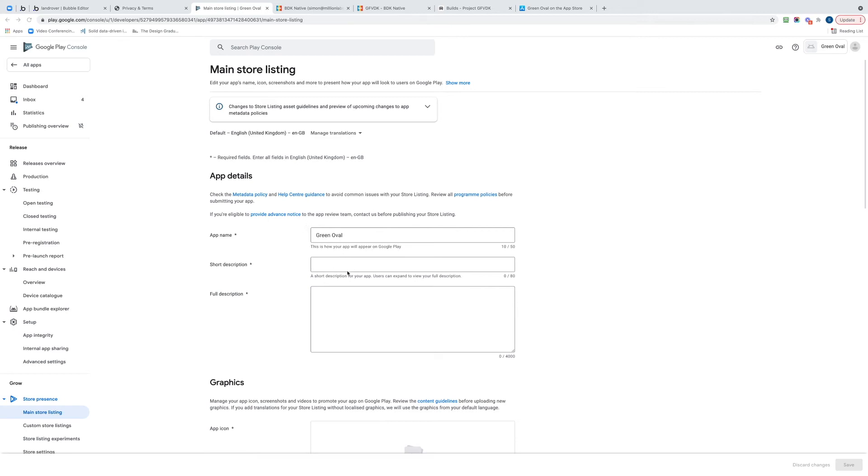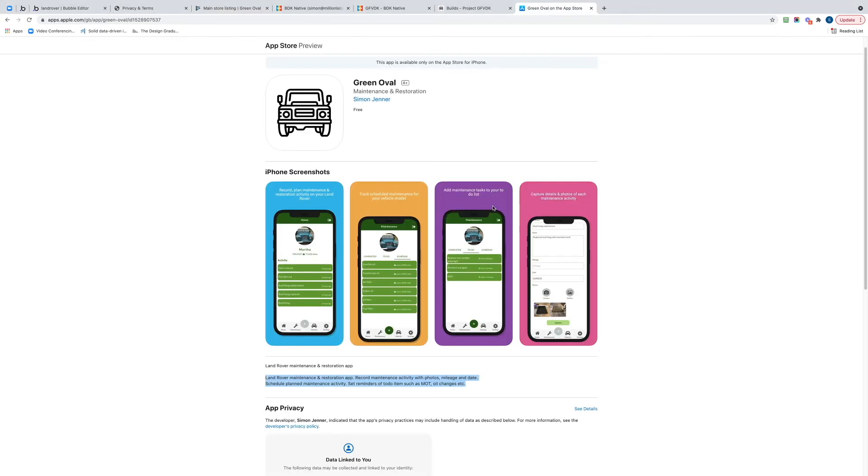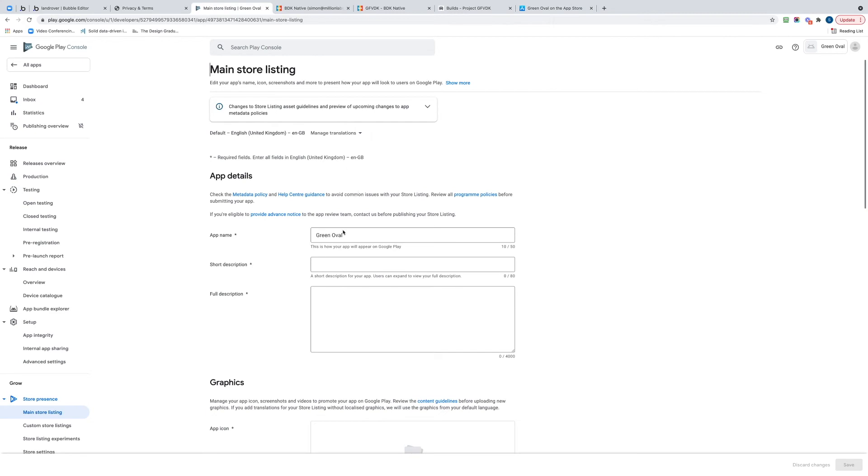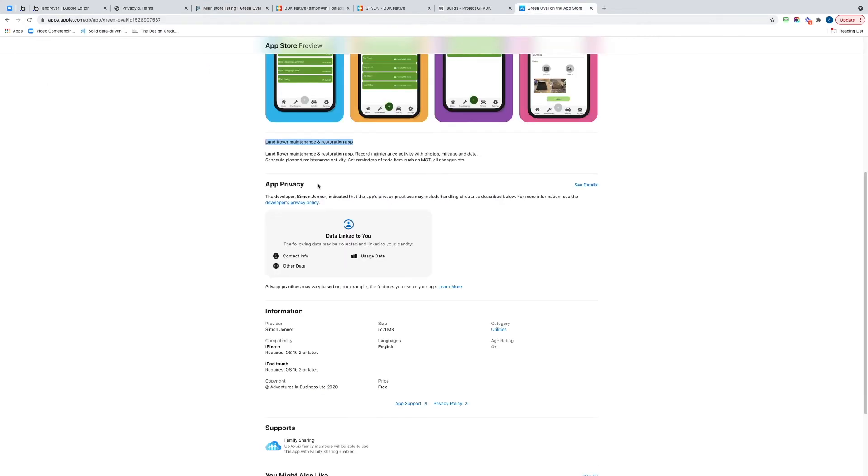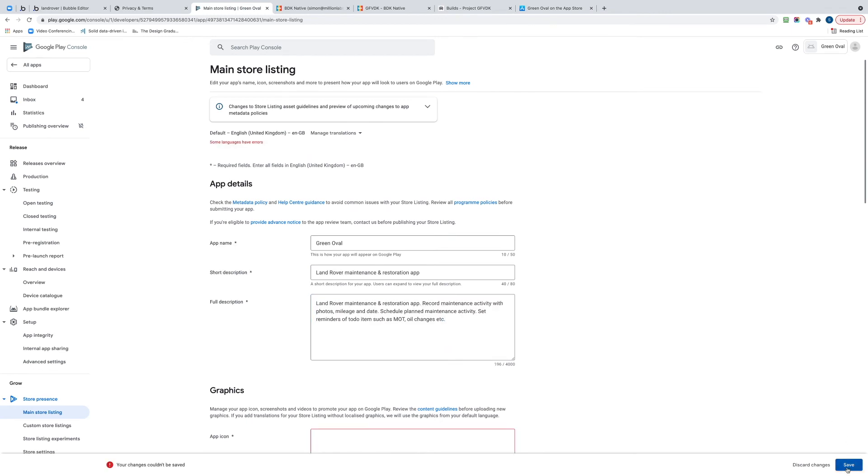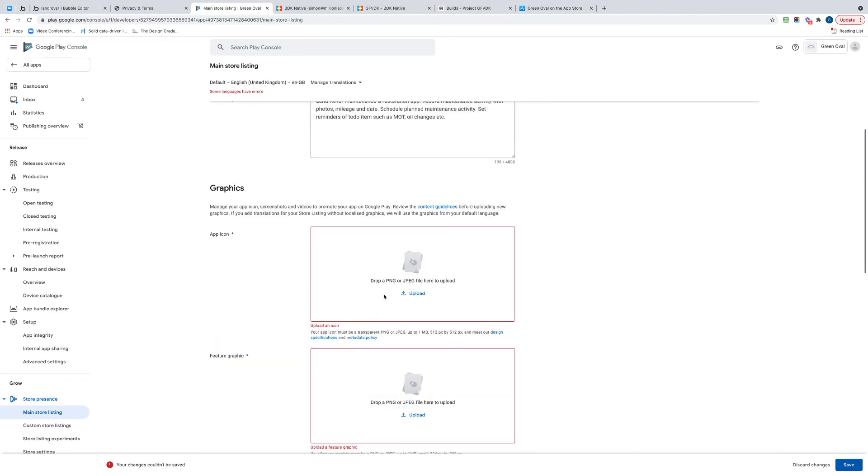The short description - I've actually got that because I've done that for the Apple one. So let's just grab it from the Apple one and paste it in. There's my short description. And here's my bit longer description. I'm going to click Save.